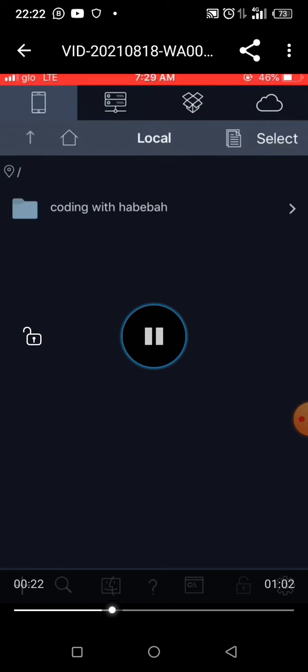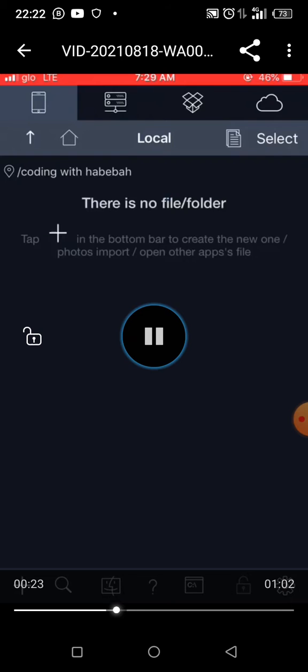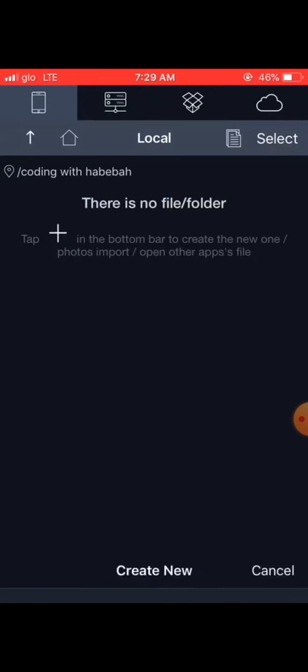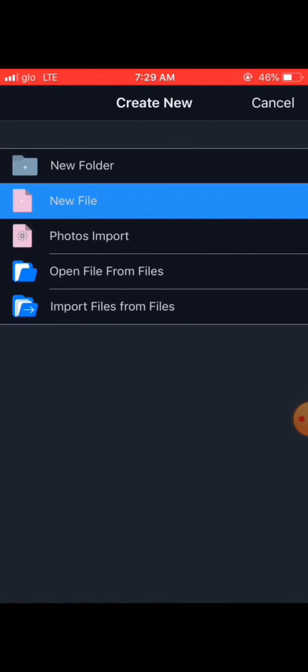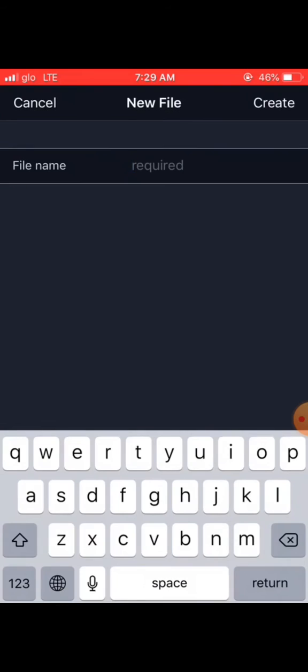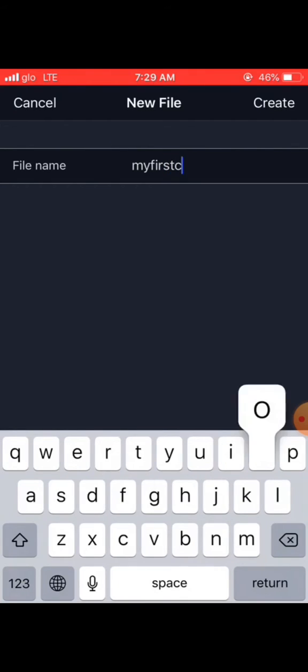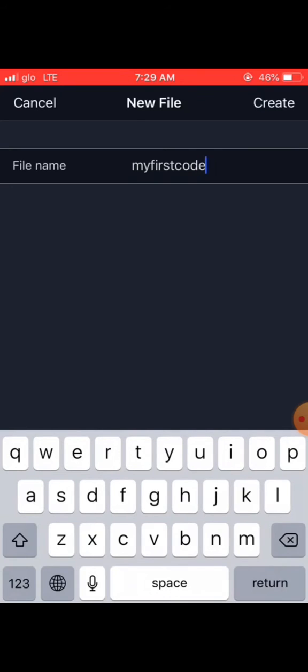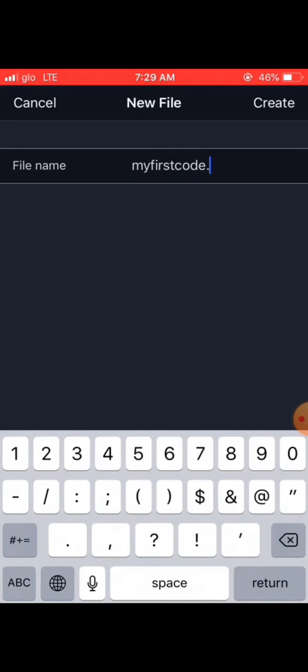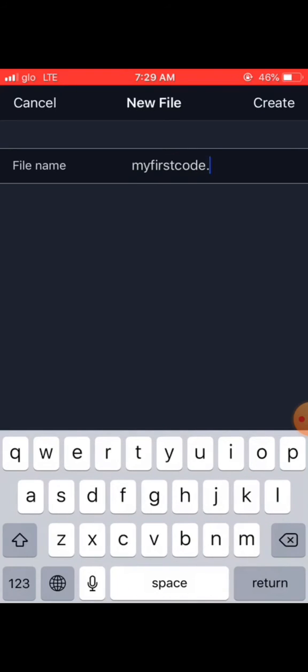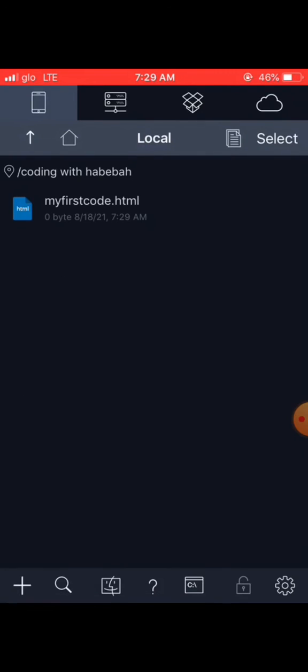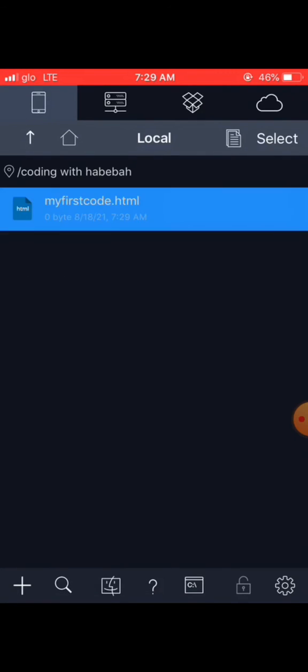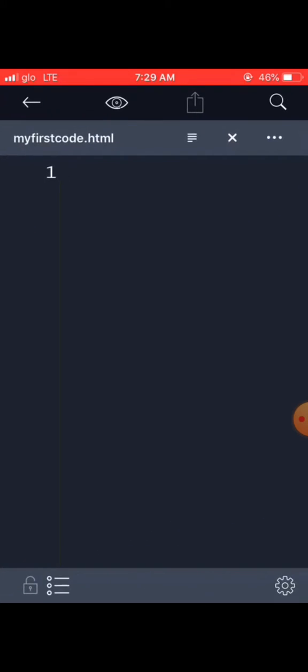When you open it, you click on the plus again to create a new file. That is where you're going to name it 'my first code dot html'. Now you have created a file.